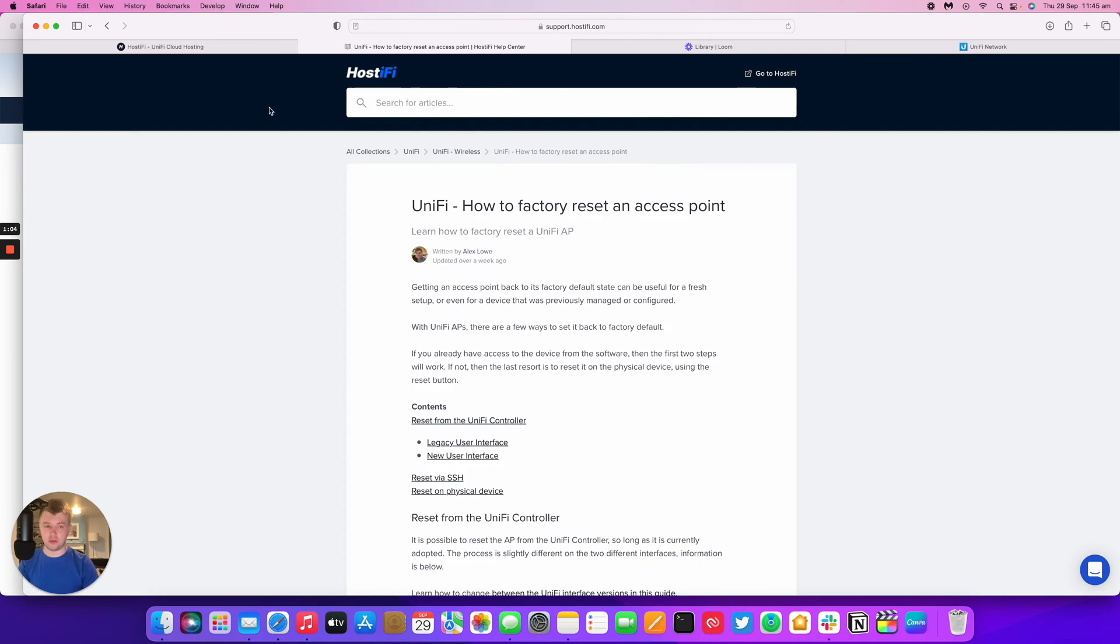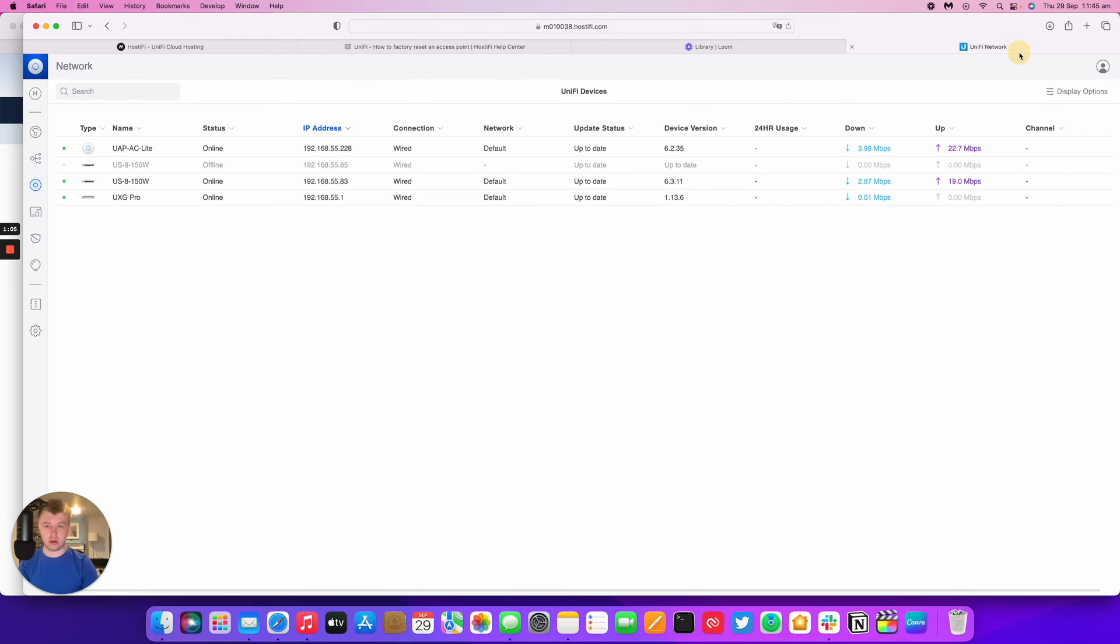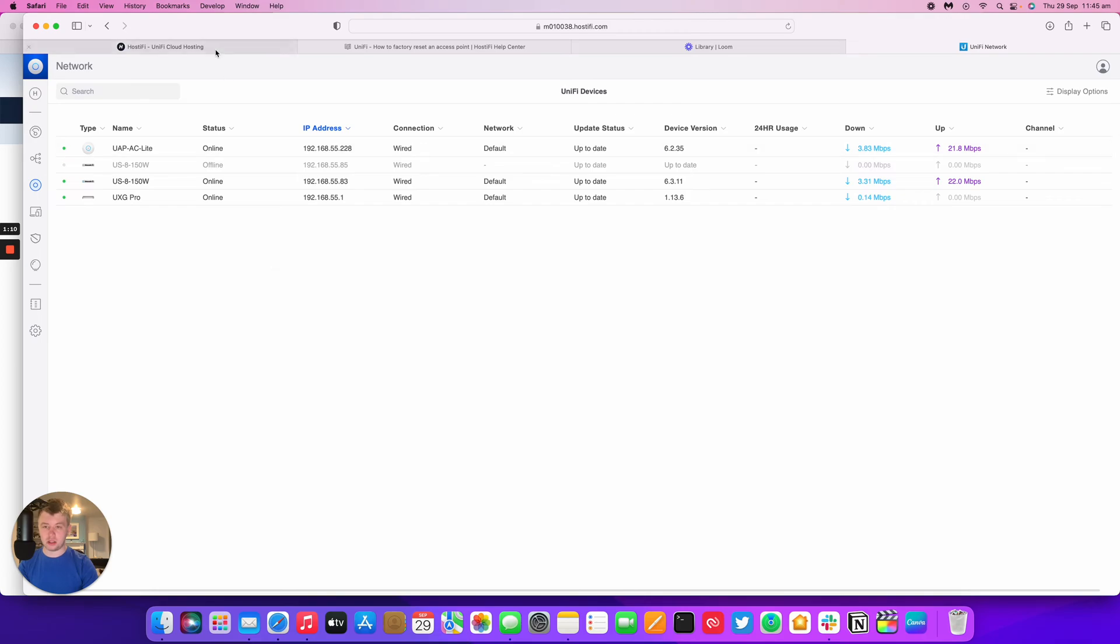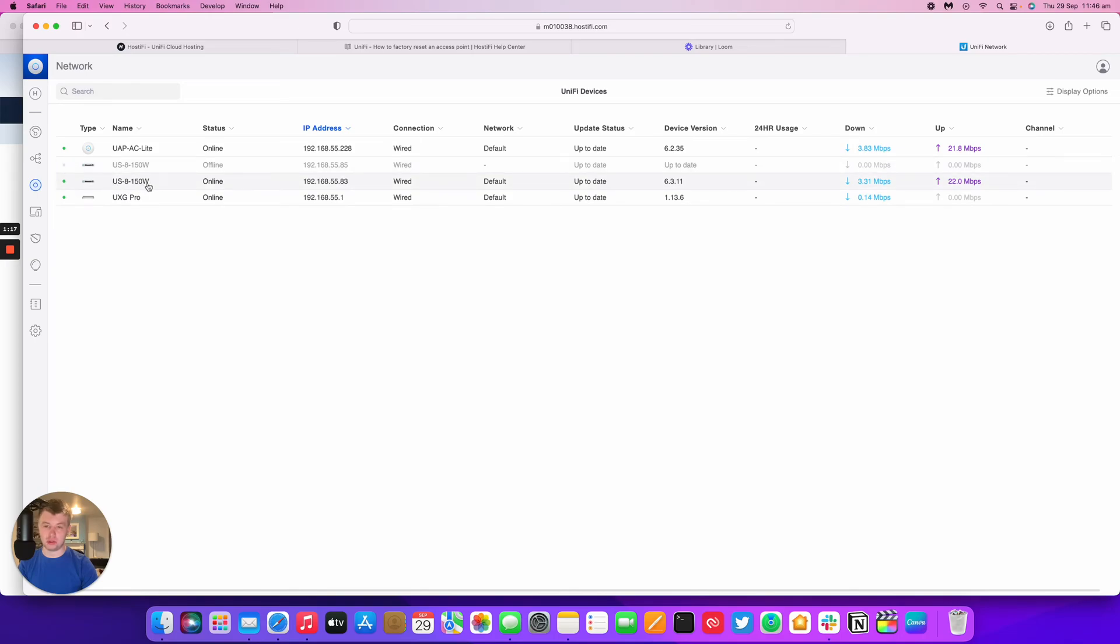So first of all I'm going to log into my UniFi controller. It's hosted with Hostify, so let's go to refresh that. You can see I've got three devices on here: I've got my UAPAC light, a UXG Pro, and also a 150W switch.